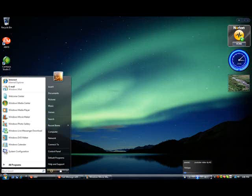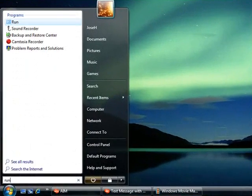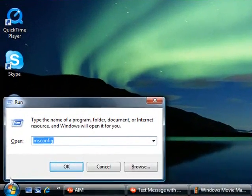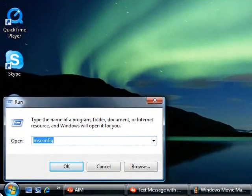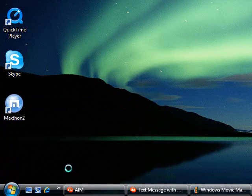You're going to go to your start menu, type in the search, and type in run, then click enter. Once you click enter, this is what's going to pop up. You're going to type in msconfig, then OK.